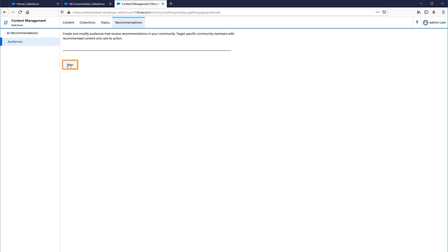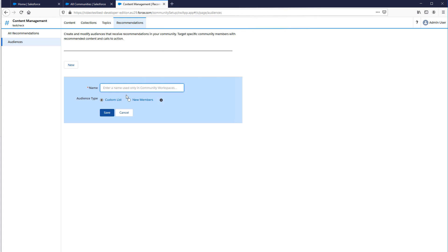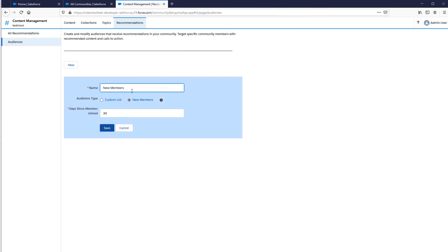Click the New button to create a new audience. Give the audience a name and choose the audience type. Select New Members to create an audience based on how long users have been community members. Enter the number of days since registration for audience members.